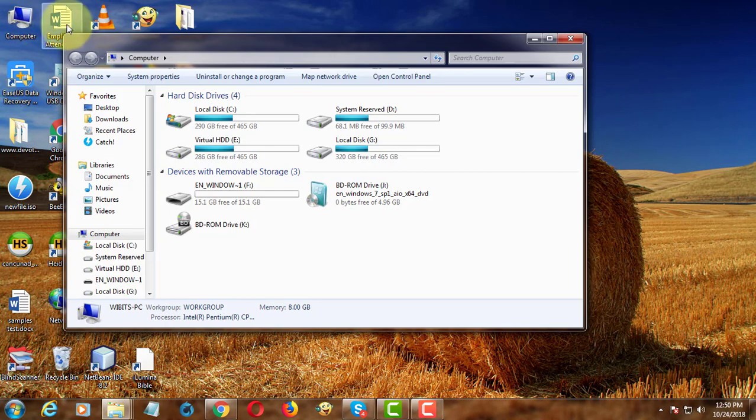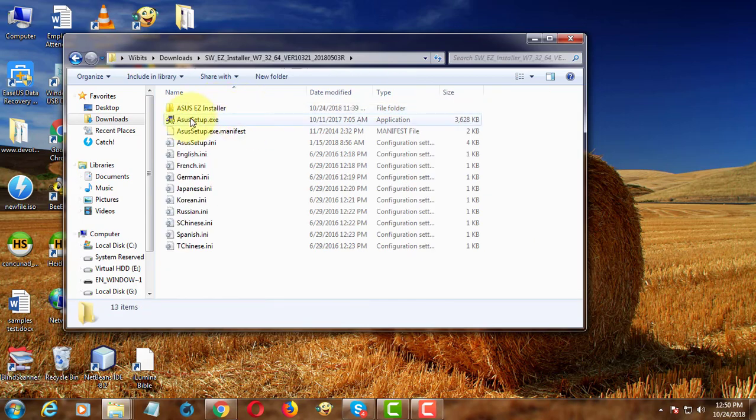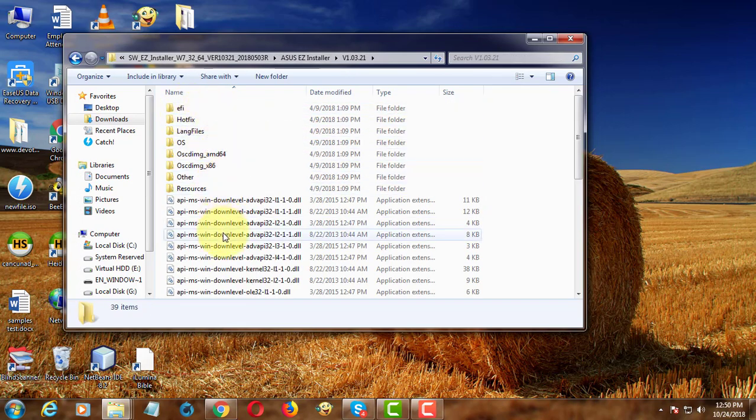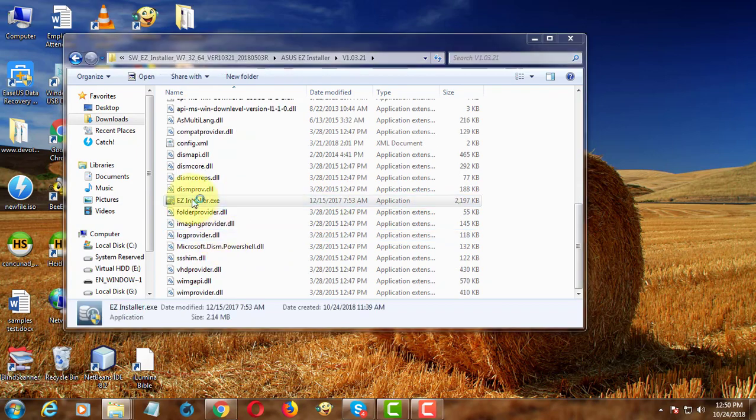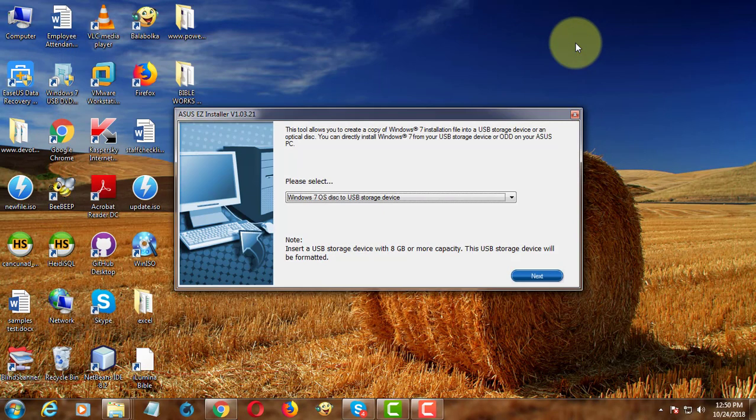Open EZ installer file location. Double click EZ installer.exe.